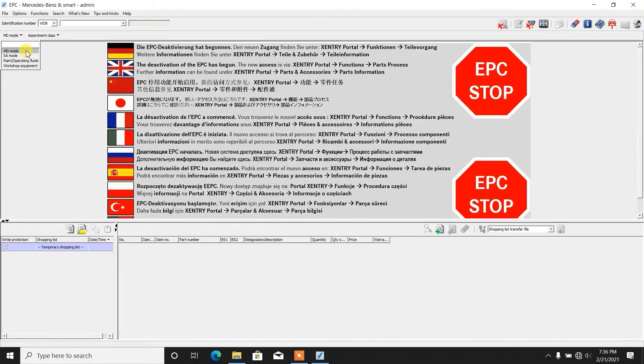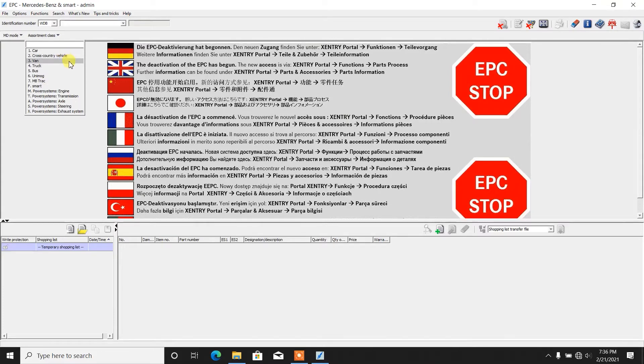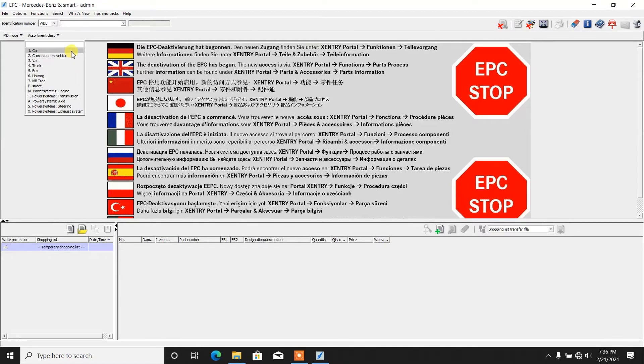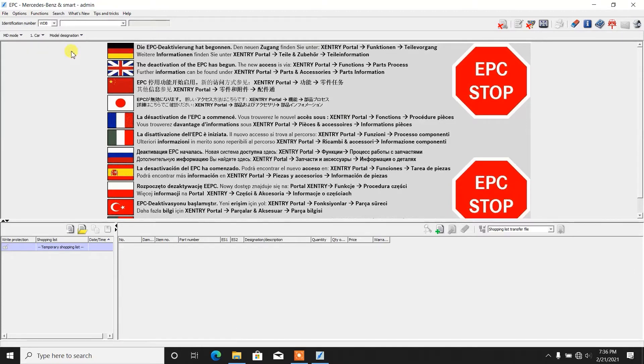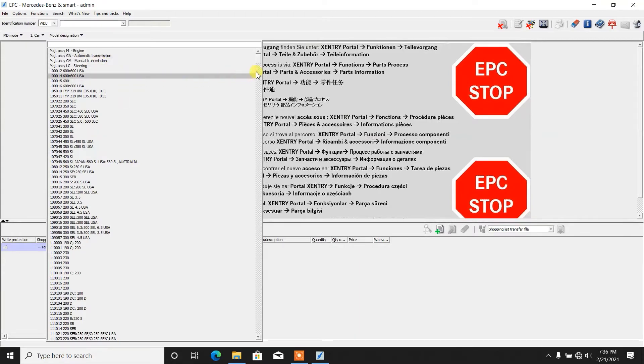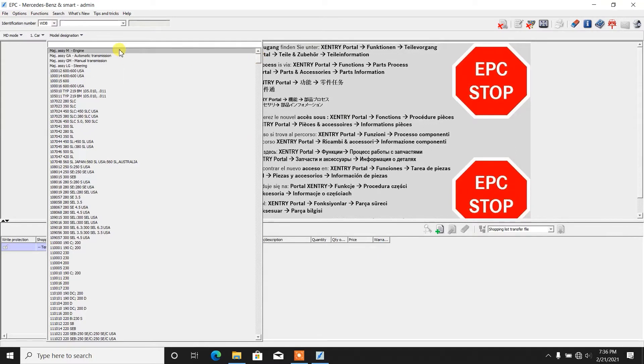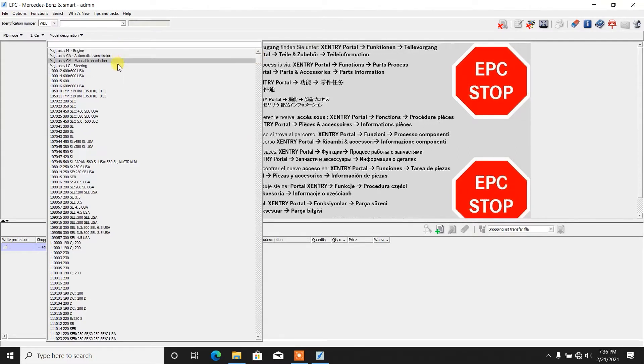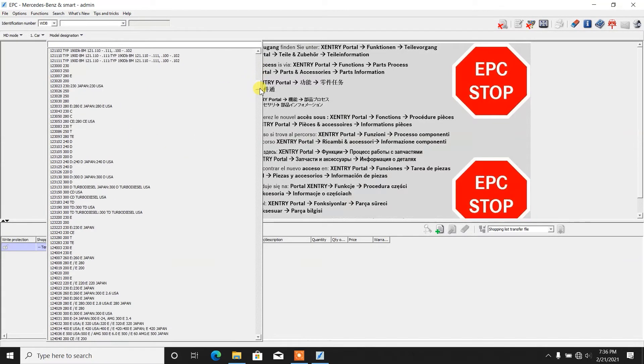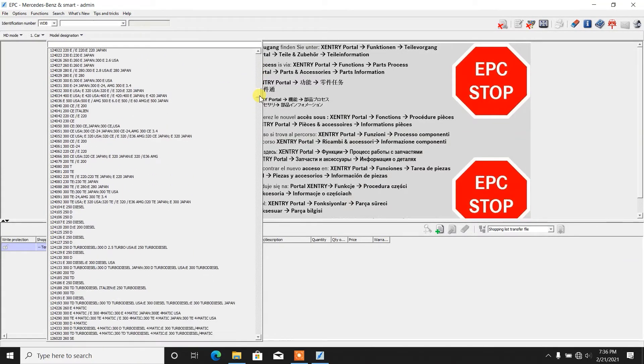Let's go with MD mode, going through the Assortment class. We can choose Cars, Cross Country Vehicles, Vans, Trucks, etc. Basically this tells engine, automatic, manual transmission, steering, or we can go search by chassis number.